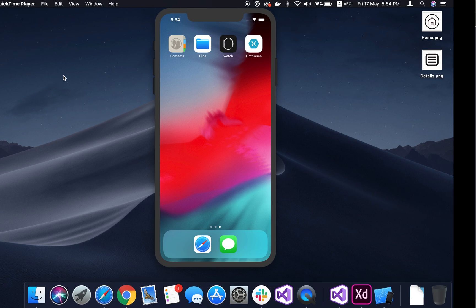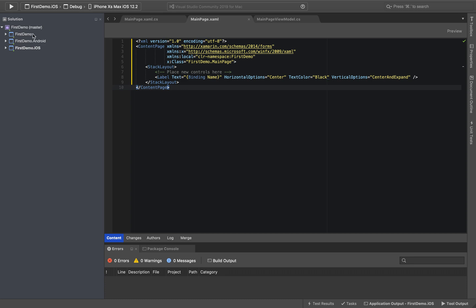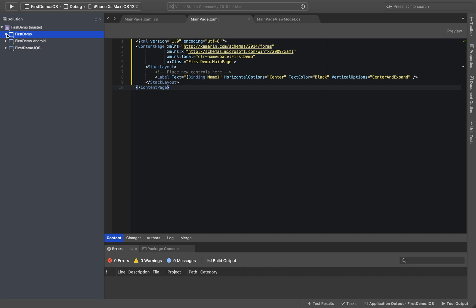Hello, I am coming to our Xamarin.Forms application. Let's look at how to create a user control. If you look at the first demo, there is a Xamarin.Forms application — a standard cross-platform project with an Android and iOS project.